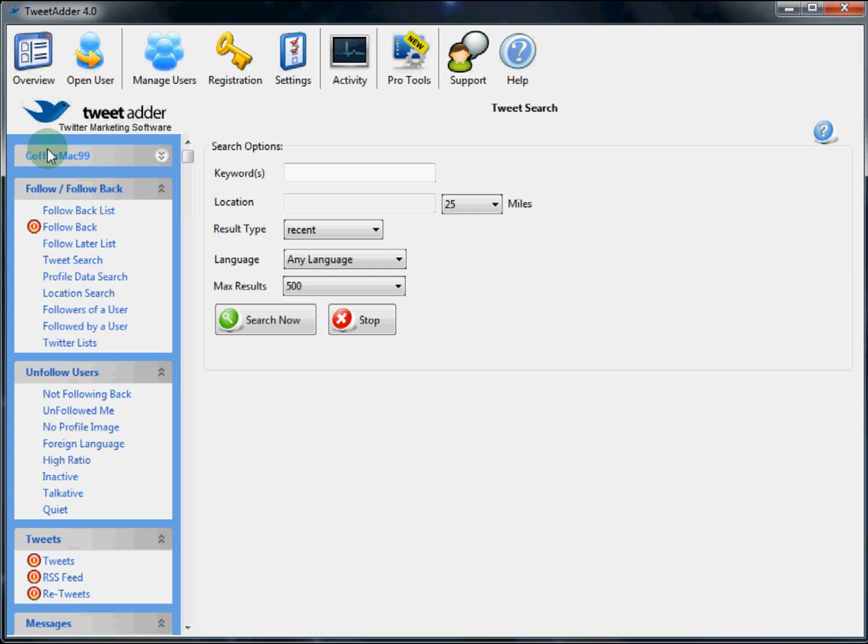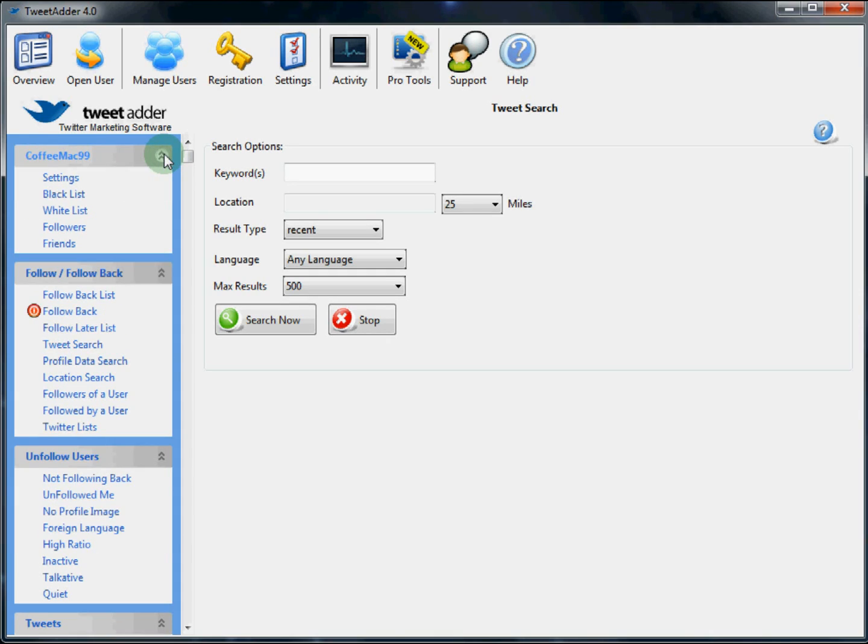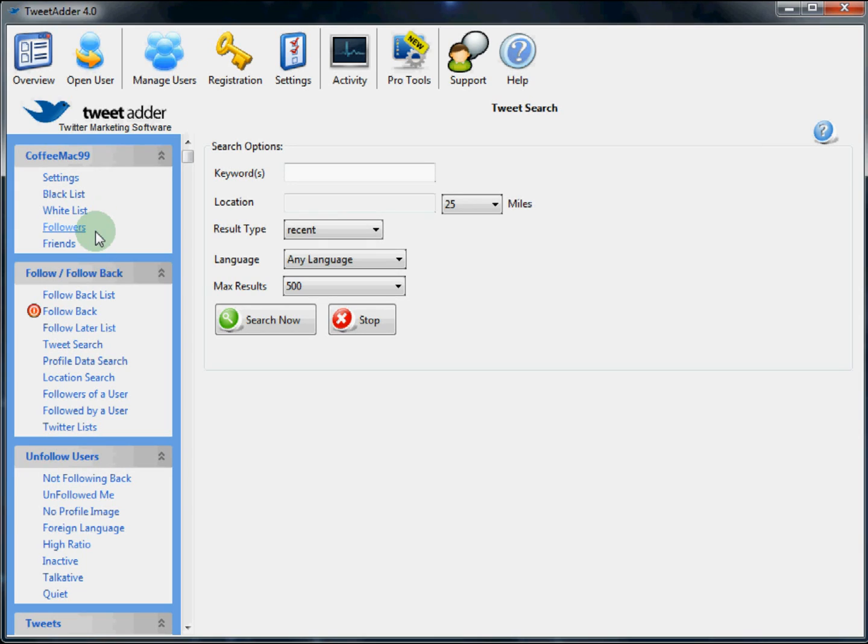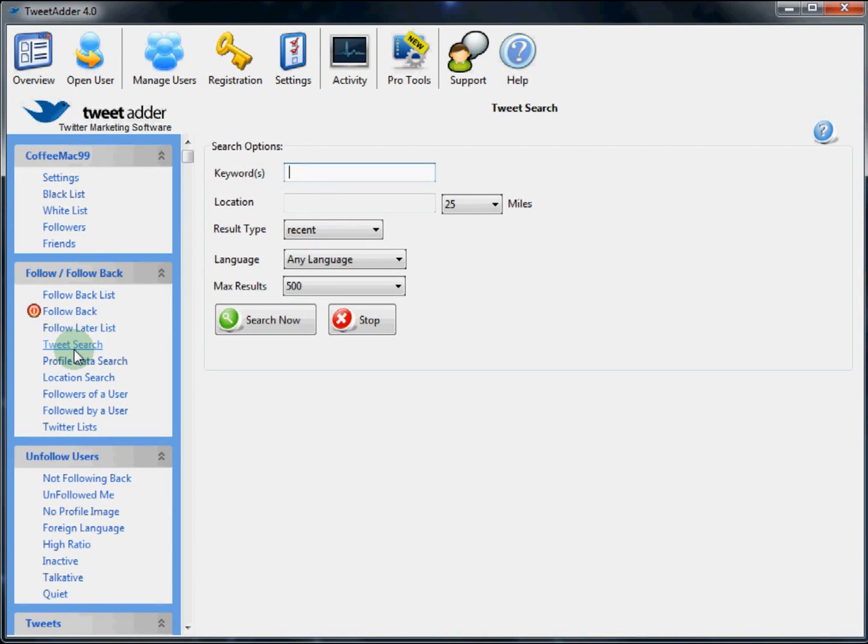First we're going to go over the account section. This is where some basic settings and features for TweetAdder are housed. There's a blacklist which is a list of accounts you never want to follow or interact with. There's a whitelist which is a list of accounts you wish to protect and never unfollow. The accounts list of followers and the list of users the account follows.